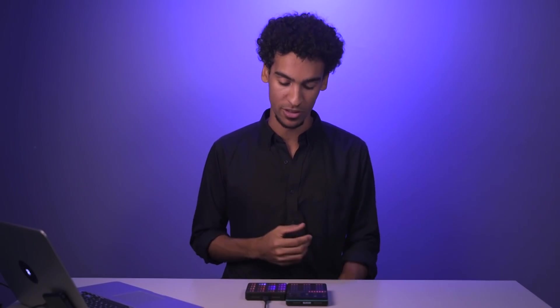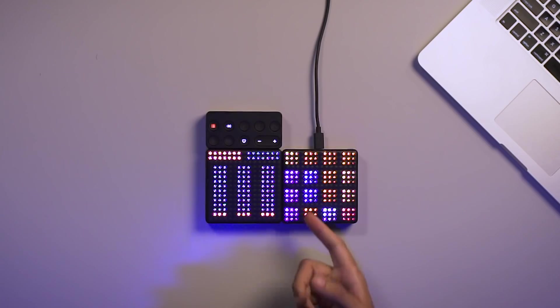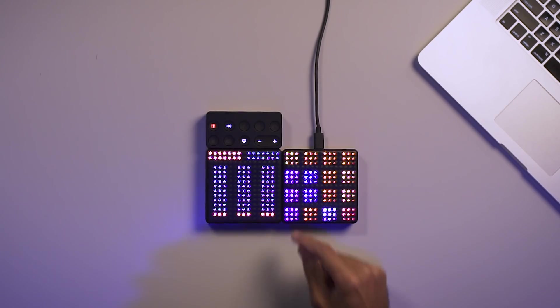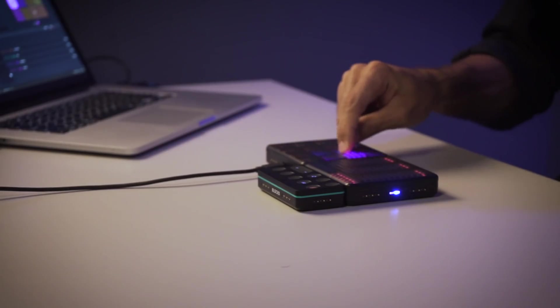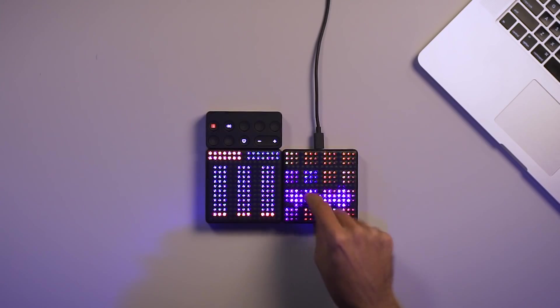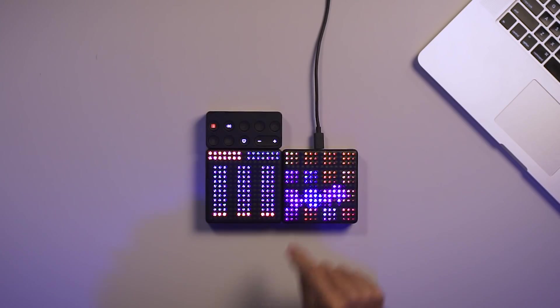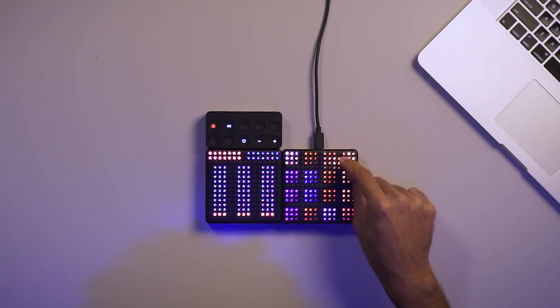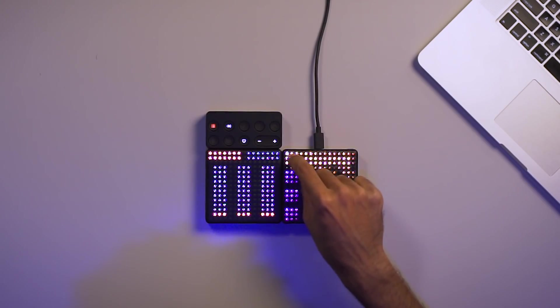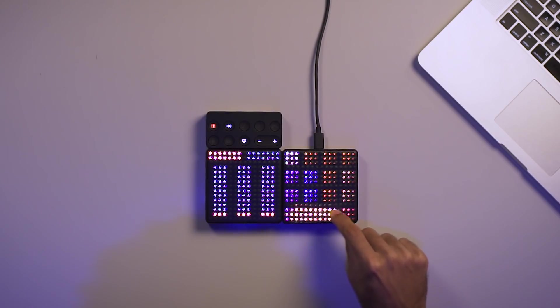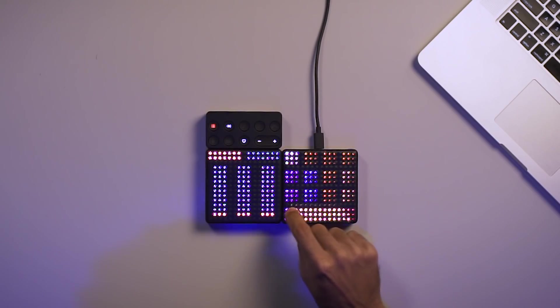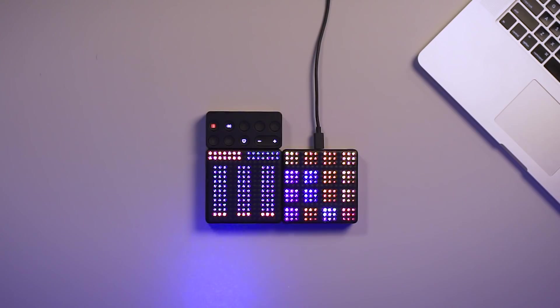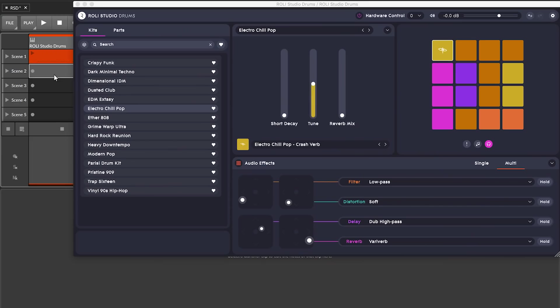Let's check out a couple more of these sounds. This kick, for example. If I glide to the right, I can extend the bass sound. Or this cymbal sound. I can bend the pitch in one direction or create a note repeat in the other direction. The combination of Rollie Studio Drums and the five dimensions of touch on the lightpad means I can use new physical gestures for inspiration and to enhance my production.